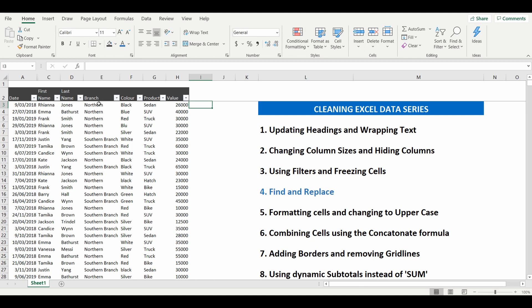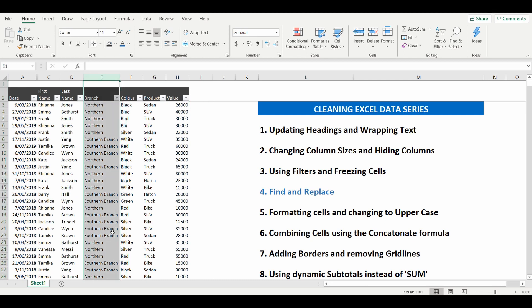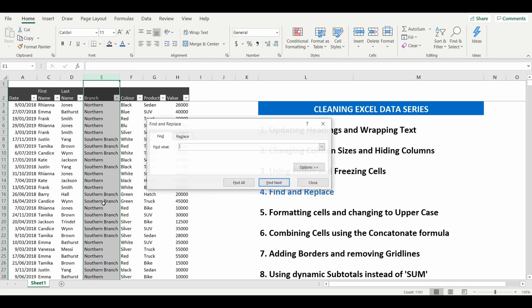So very simply, we will highlight column E, we'll select Control F, and we have a couple of options. We'll go to replace.